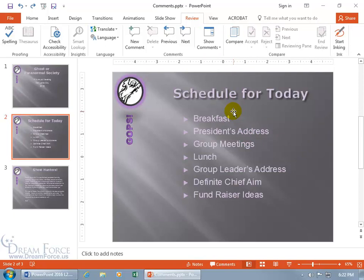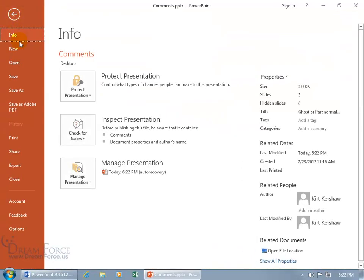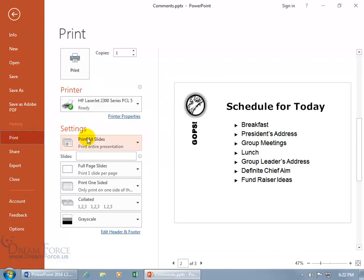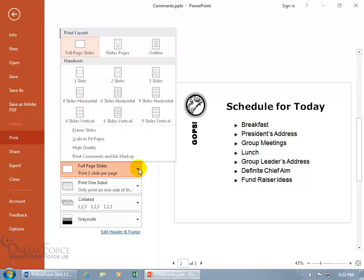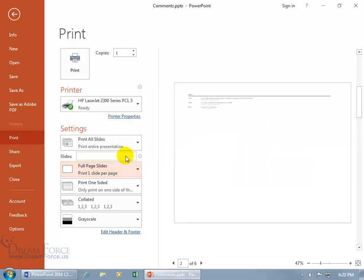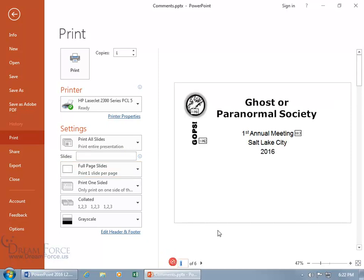To print your comments, go to the File tab, then Print. By default it prints full-page slides, but click the drop-down arrow and select 'Print Comments and Ink Markup.' This will print each slide, and on a following page list all the comments associated with that slide.